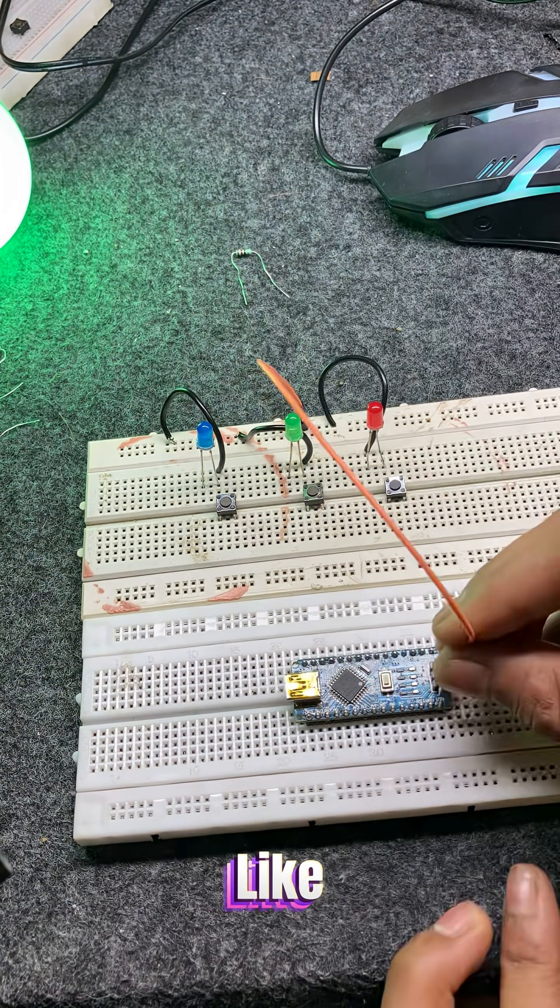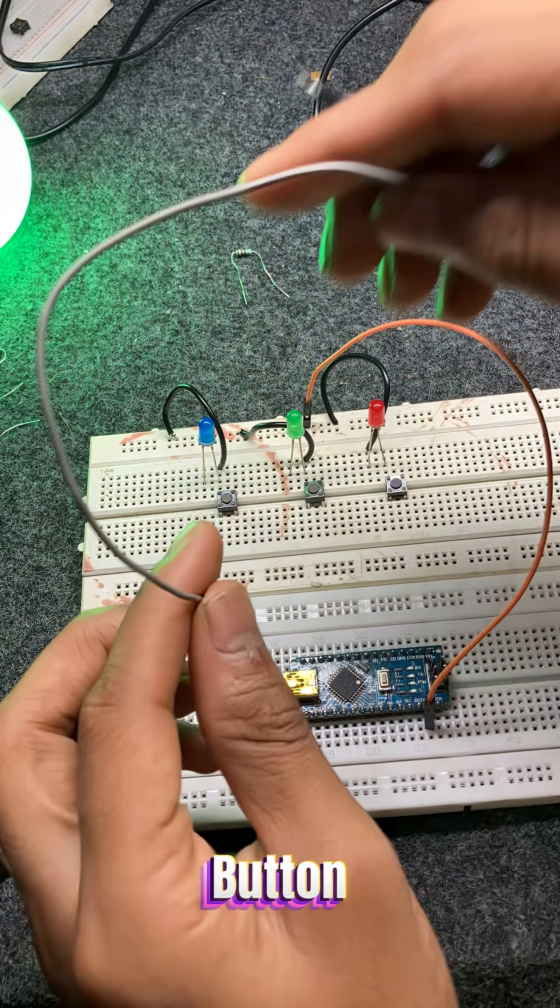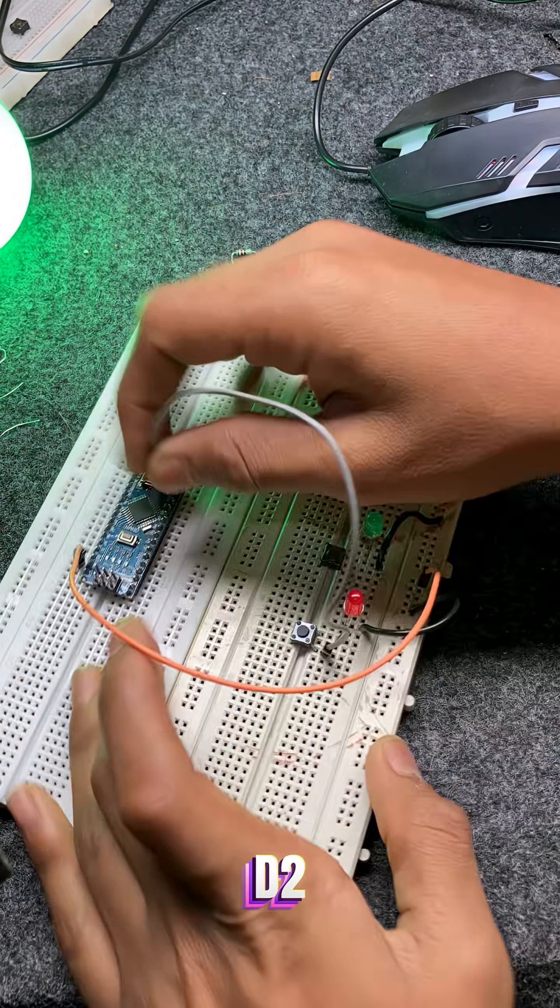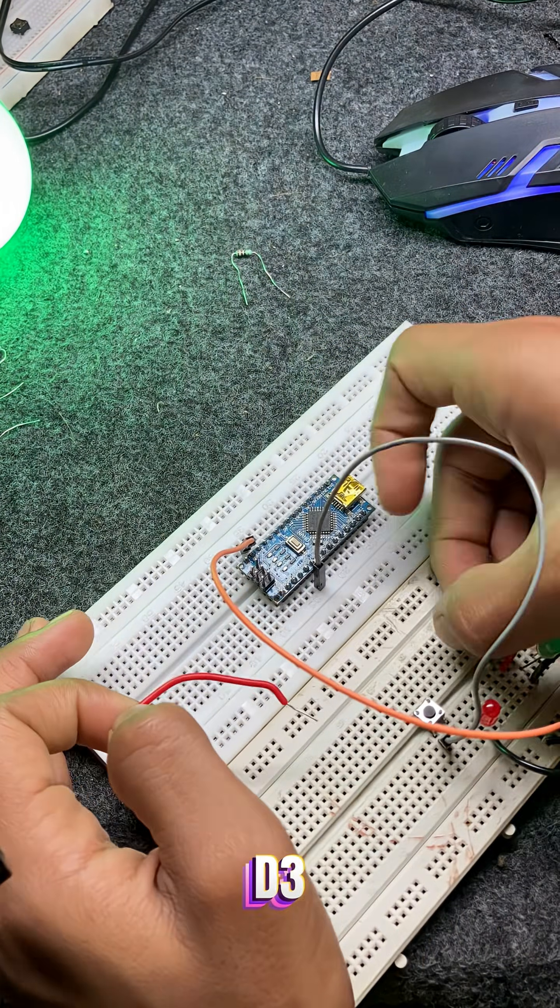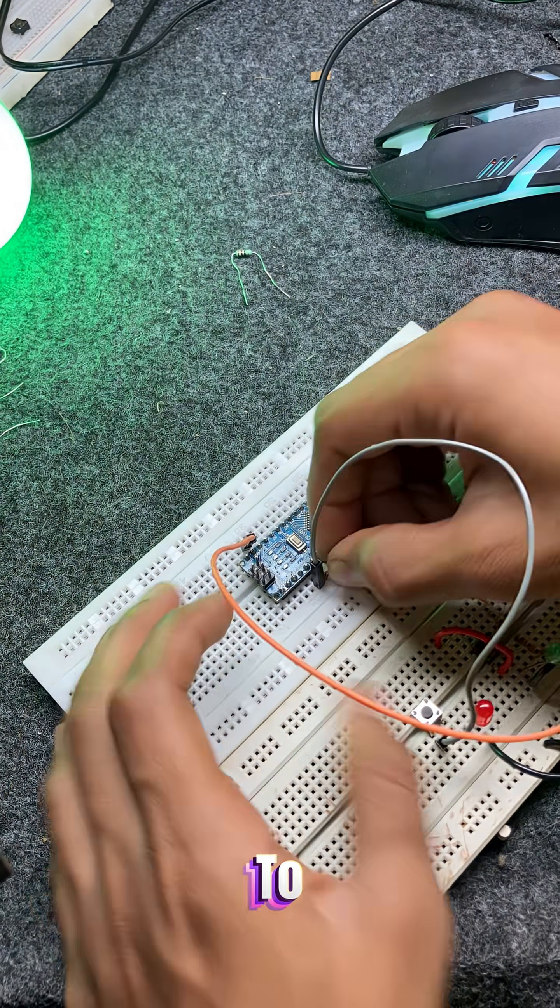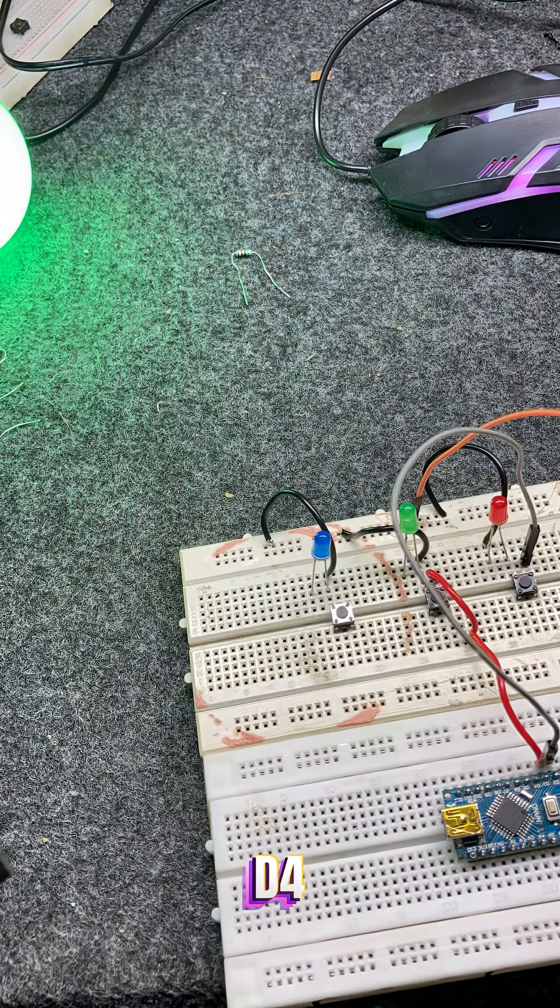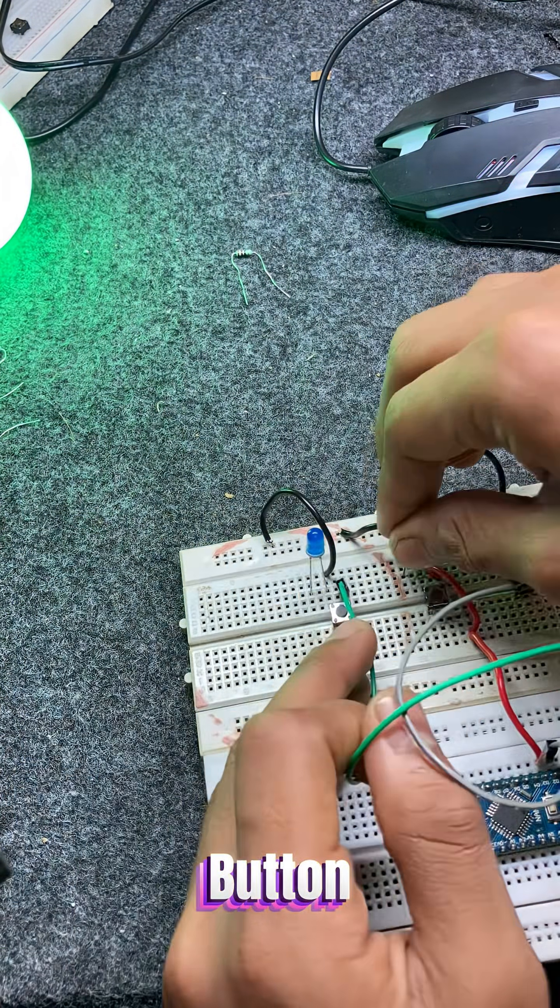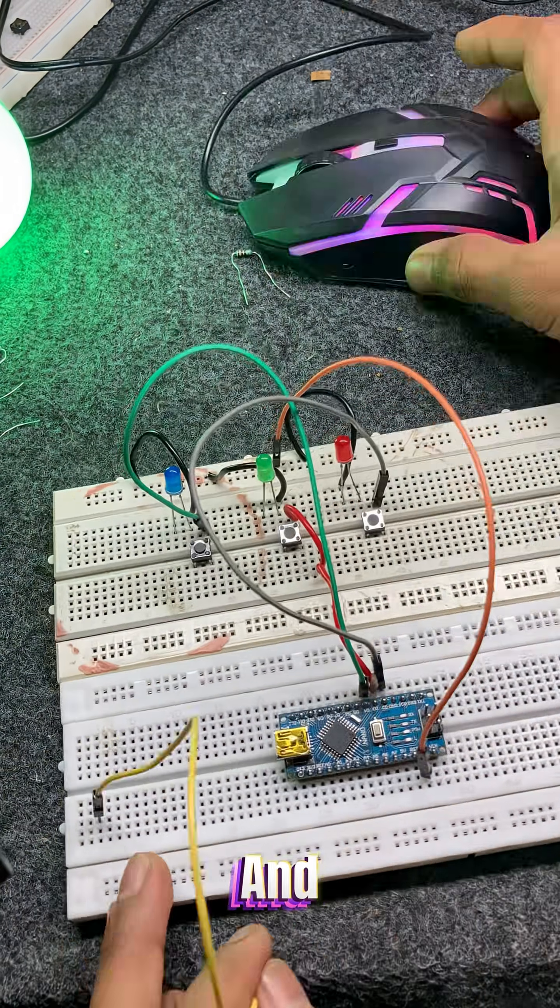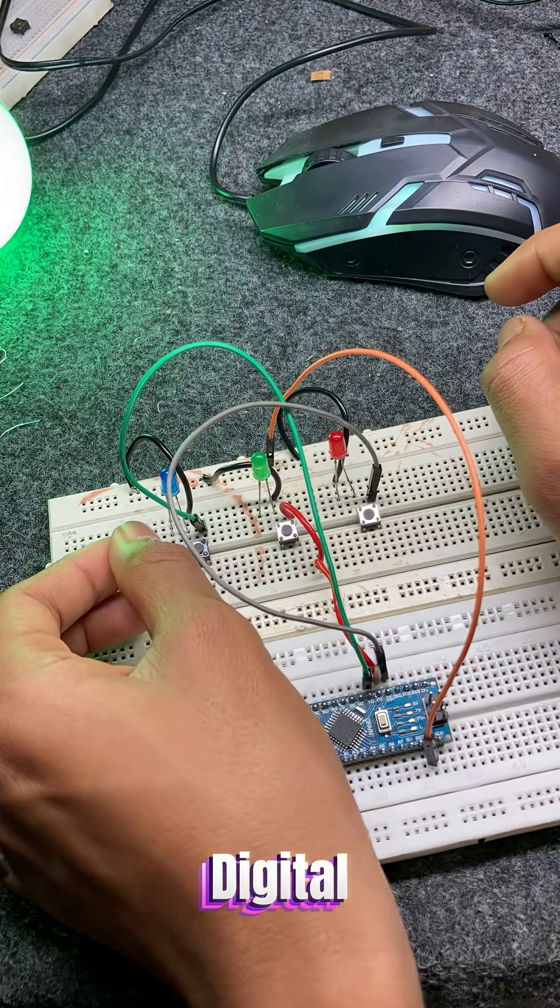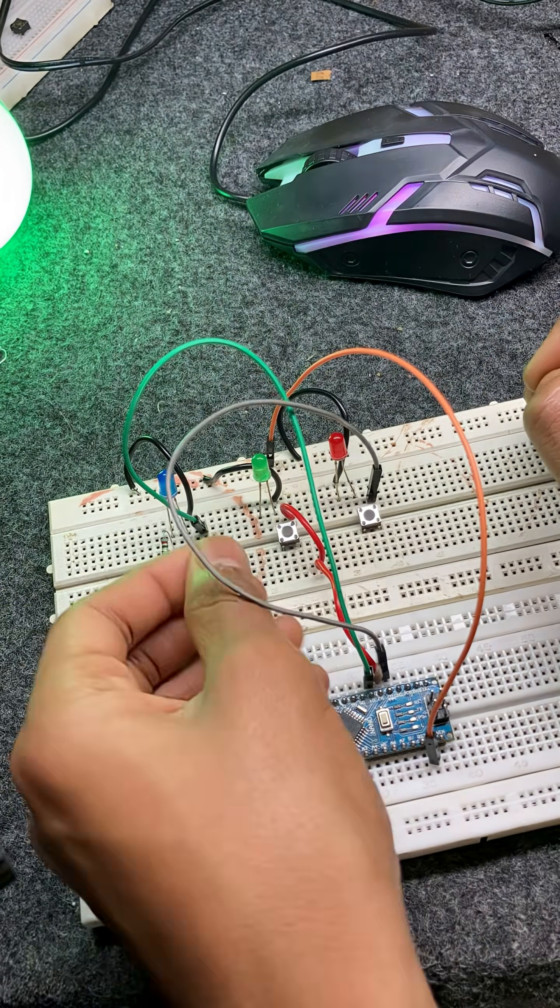The three buttons are connected like this. Button 1 to D2, button 2 to D3, button 3 to D4. One side of each button goes to GND and the other side to these digital pins.